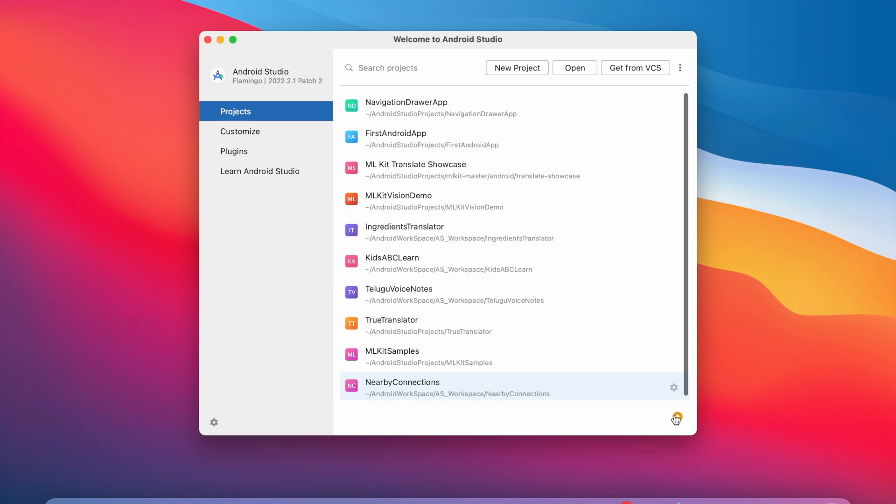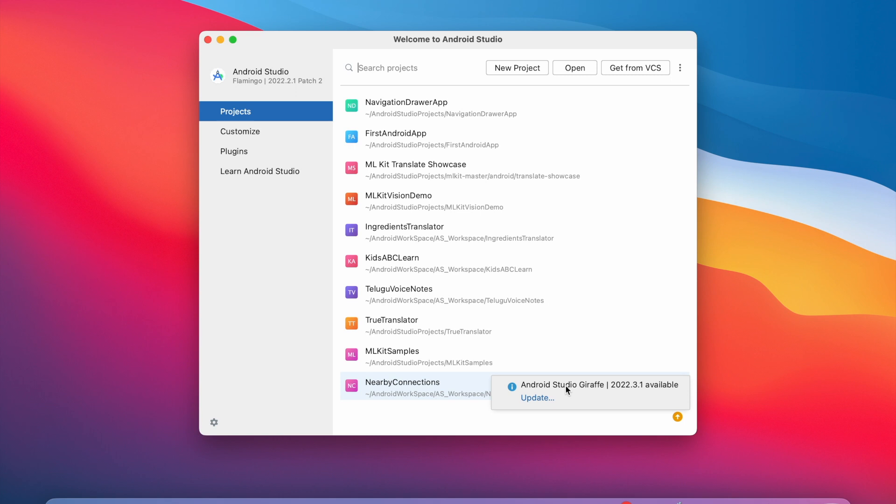If the updates are available, you can find an orange icon on the right bottom of the Welcome page. See, it is showing an update for Android Studio Giraffe version.